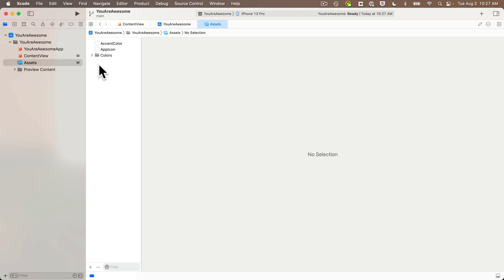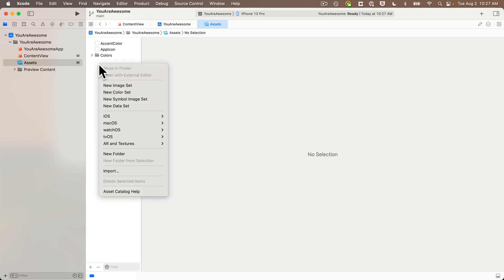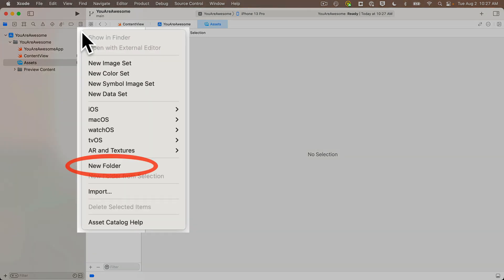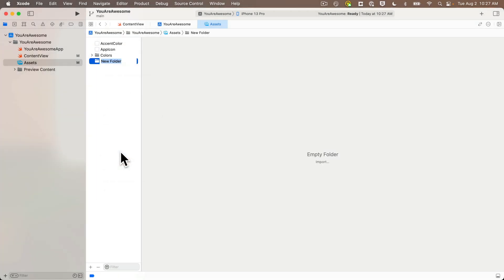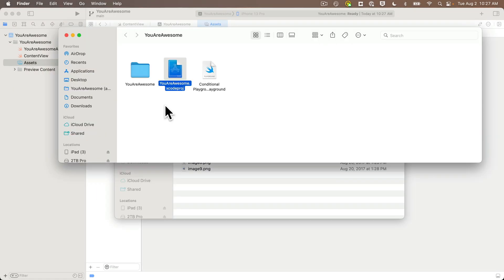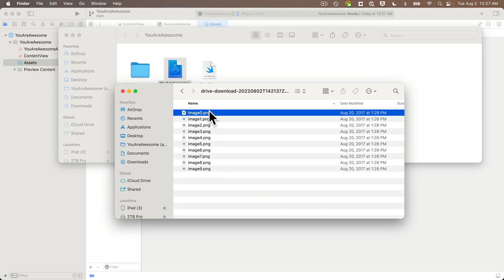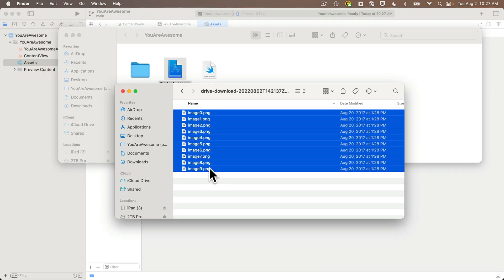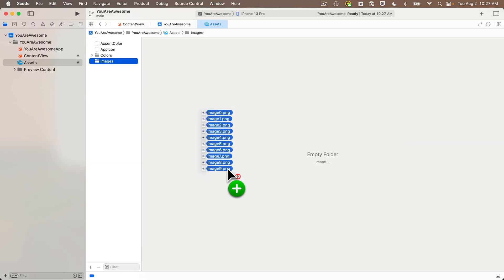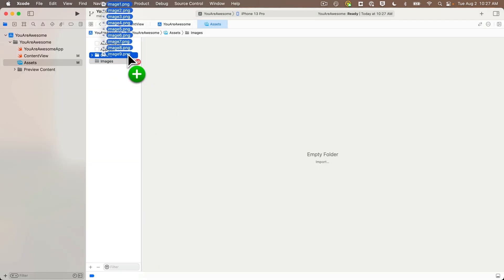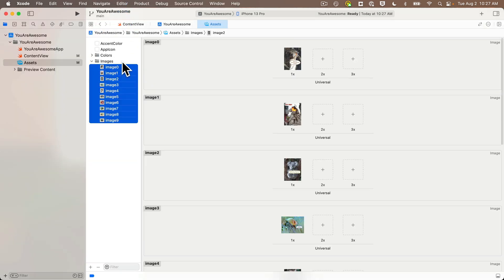Now I'll create a new empty folder for my images. Make sure you don't have any assets selected, then right-click on the blank space below the list of assets, select New Folder, and name this Images. Now I'll return to my downloaded images folder, select all of them, and drag them into my Images folder in the assets catalog.